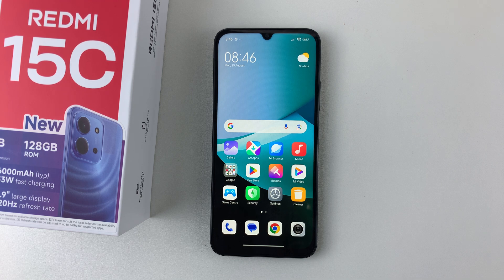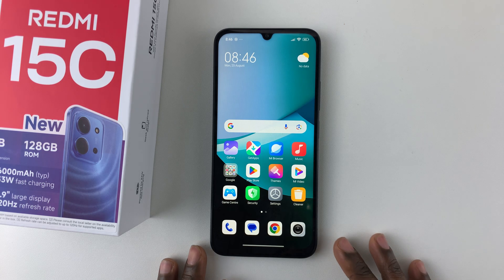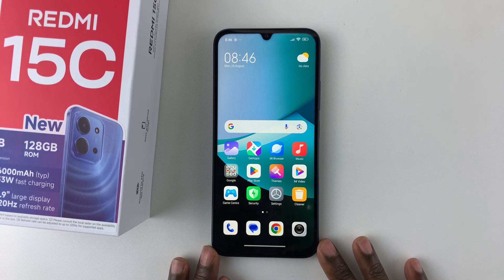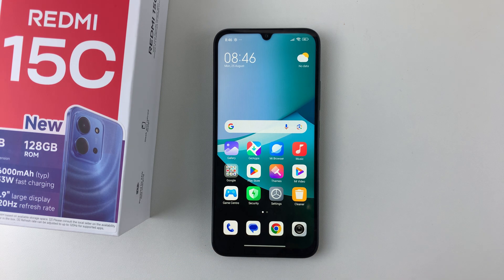In this video, I'll show you how to change the language on your Redmi 15C. Now let's say for instance you want to use a different system language on your device — you can simply do that.